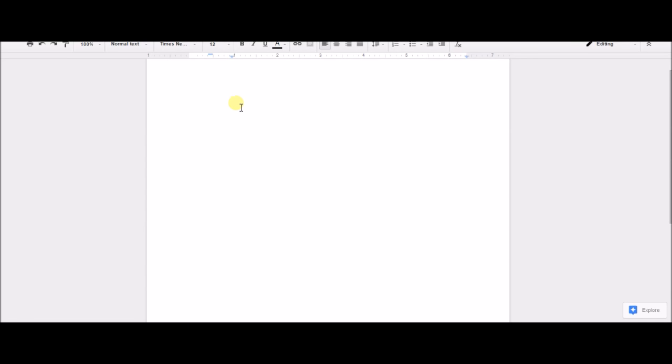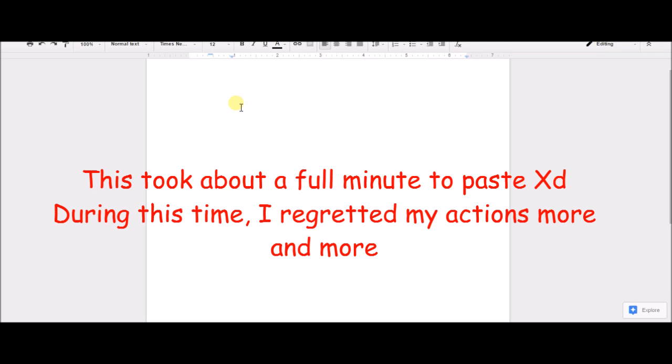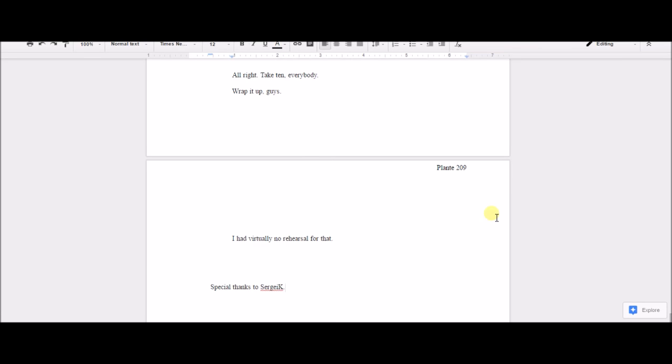This is going to take a while pasting this off. It might actually crash or something. Here we go. Control V. There it is. 209 pages.